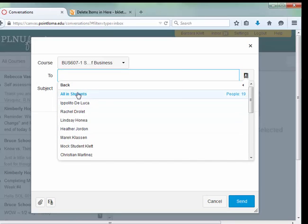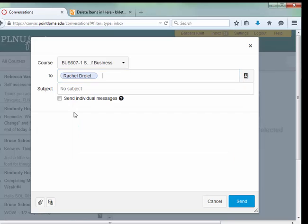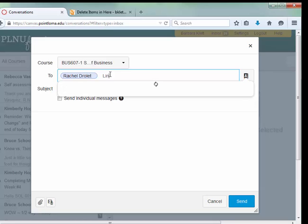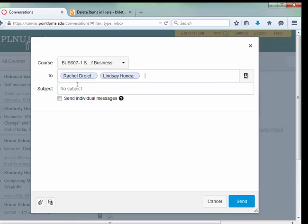You can send it to all students—that's 19 people—or you could just send it to Rachel. You don't even have to go to that list again. You could just come here and type Lindsay, start to type the name, and then that person will appear. It takes Canvas a little bit of time. There she is, and you can click that.